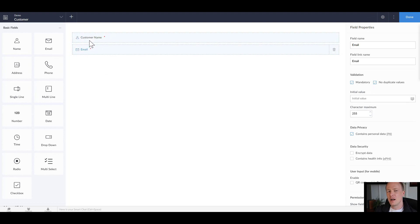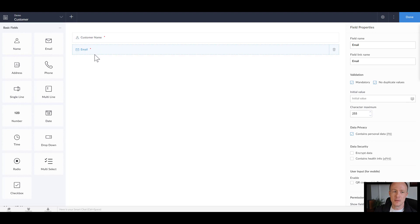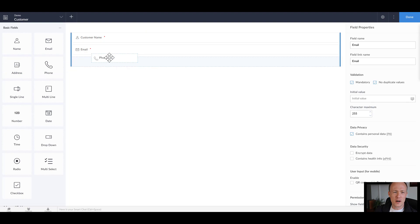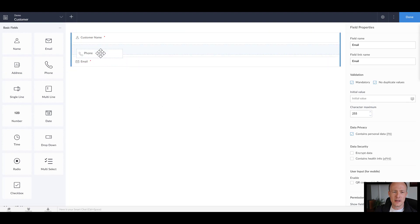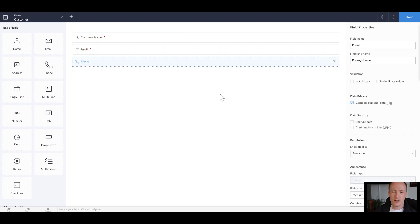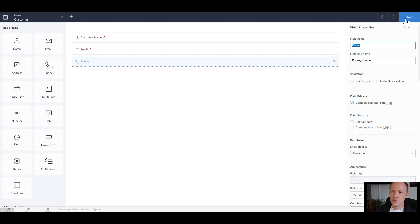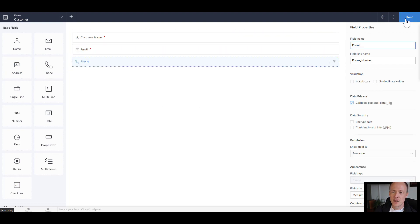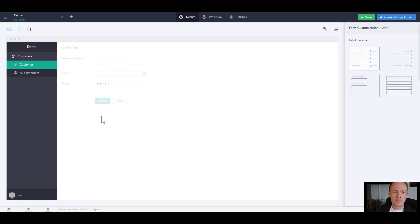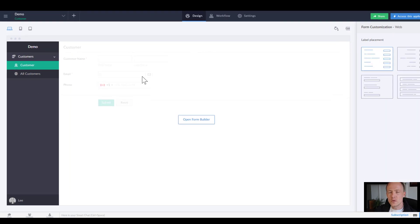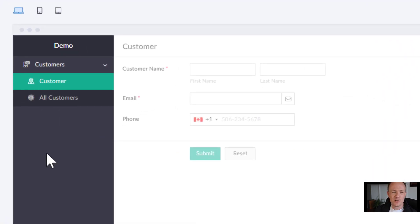So doing this will not allow us to have two different customers having the same email. And we might want to add in a phone as well so let's just throw that in and then press done.